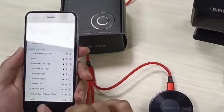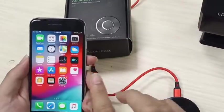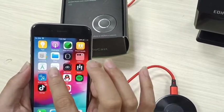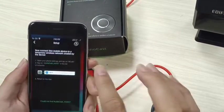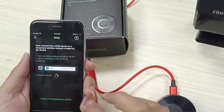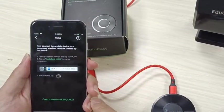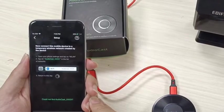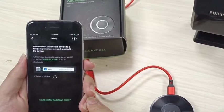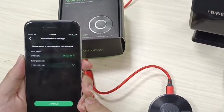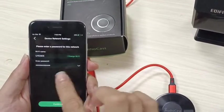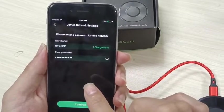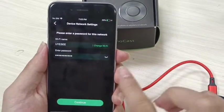After you hear this, let's go to the audio cast app again. Now it shows the page where you can connect with your Wi-Fi.